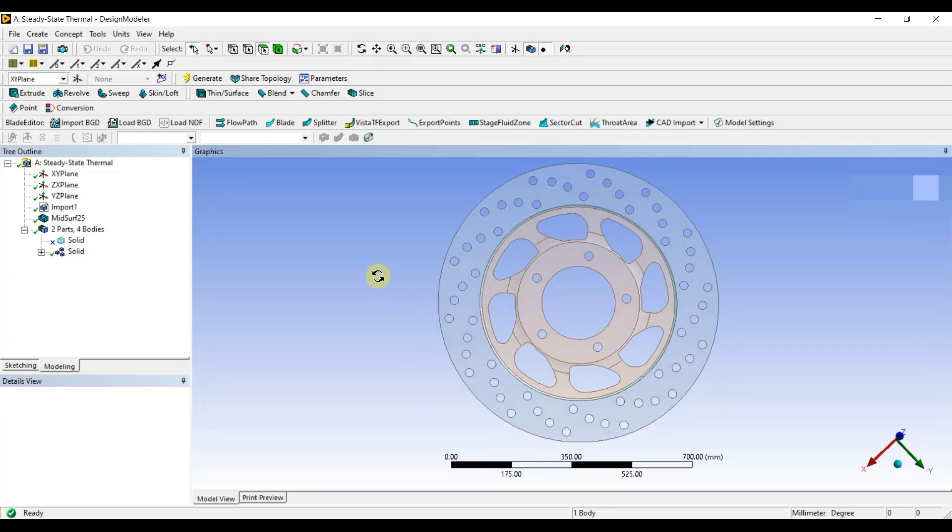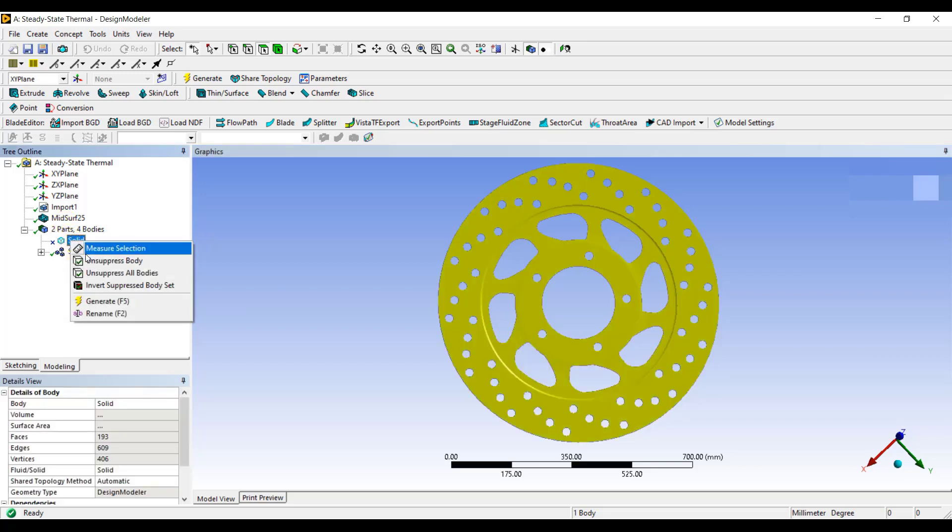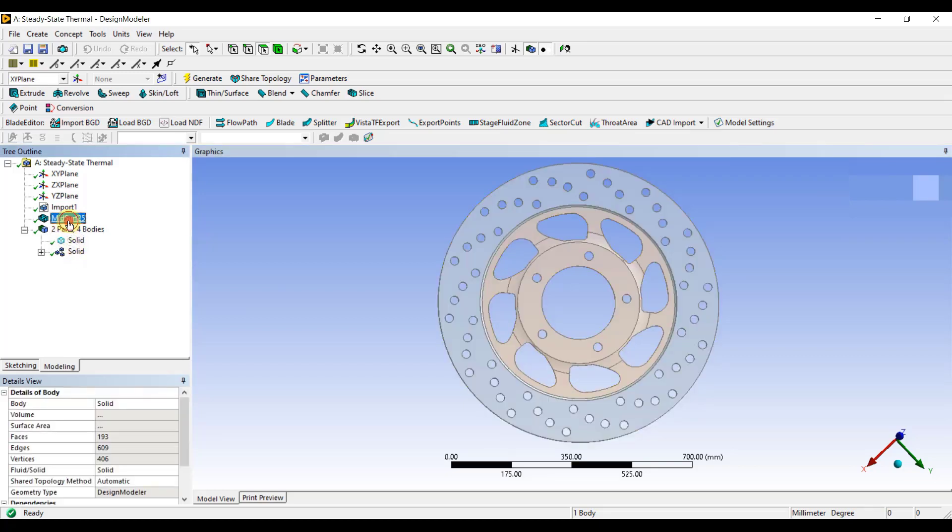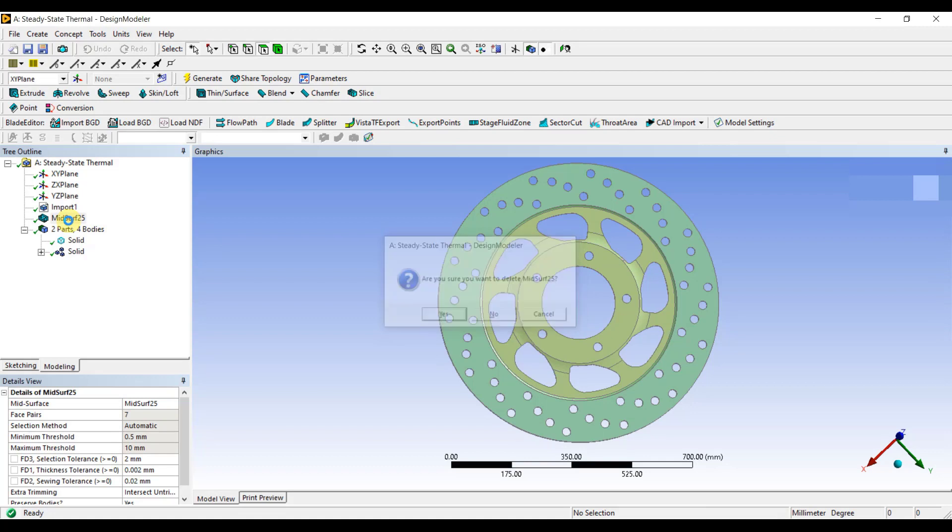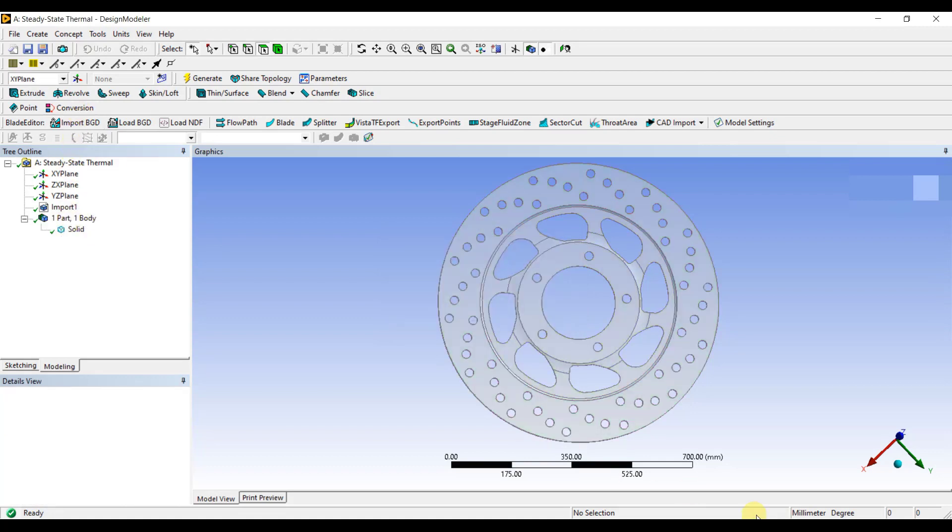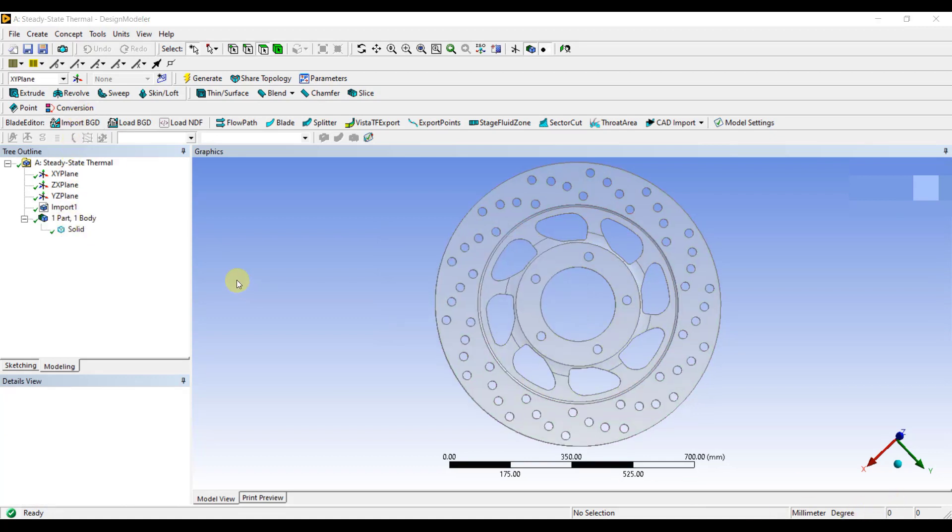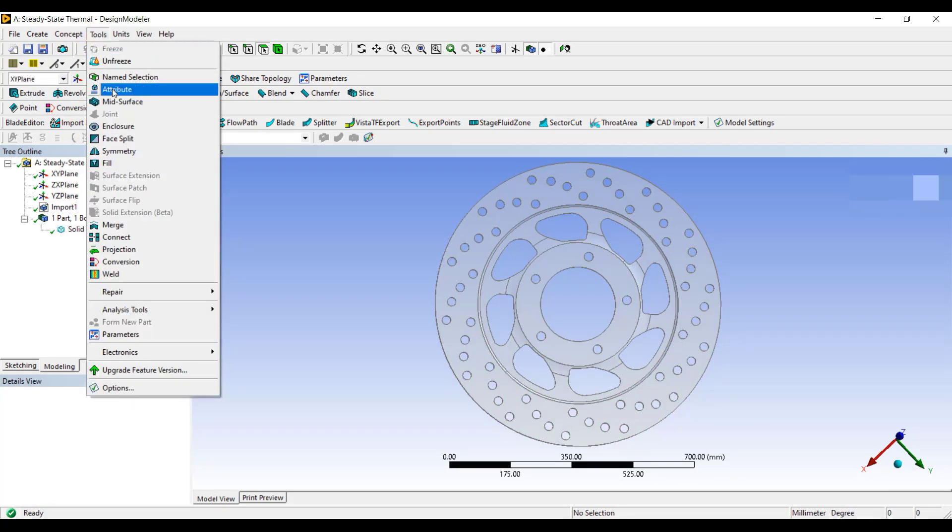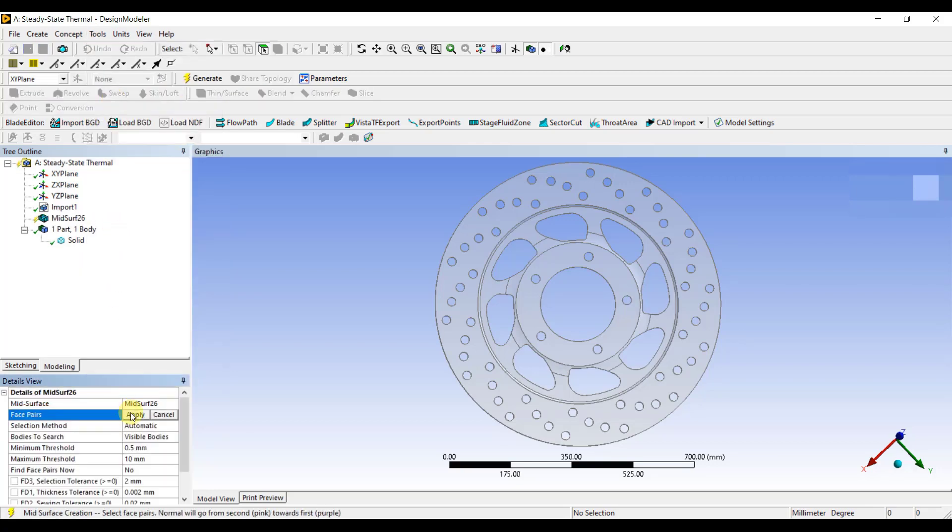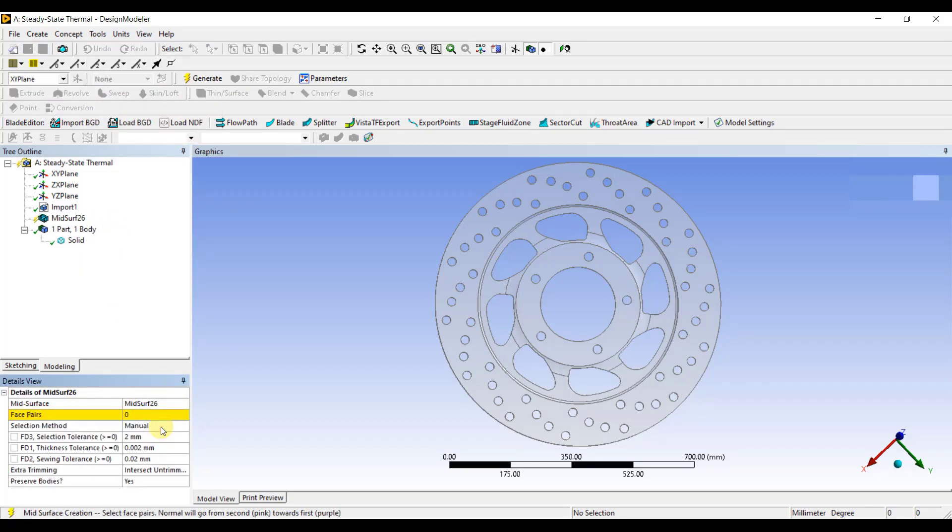Now, we will see how to extract the mid-surface using the manual method. To do that, I will first unsuppress the solid part. Then go to Tools, select Mid-surface, and under the details of mid-surface, change the selection method to Manual.